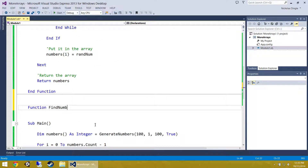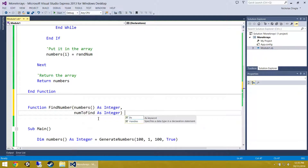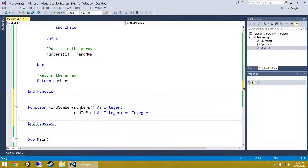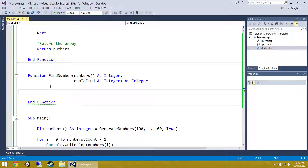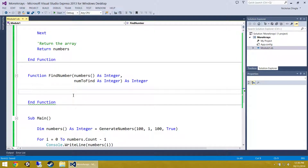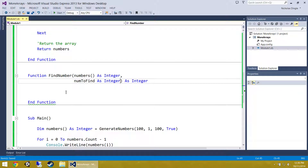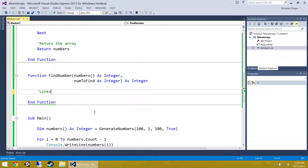Function FindNumber takes two things: an array of numbers and the number we want to find. The return value is the index, so it returns an integer. We are going to loop through the array and as soon as we find the number they are looking for, return the position. One limitation: it only ever returns the first instance. We could add a third parameter for where to start looking, but I will leave that up to you. We are performing a linear search — start at the first number, check if it is the one we want, if not move to the next. Worst case: the number does not exist, so we return minus 1 to indicate it was not found.